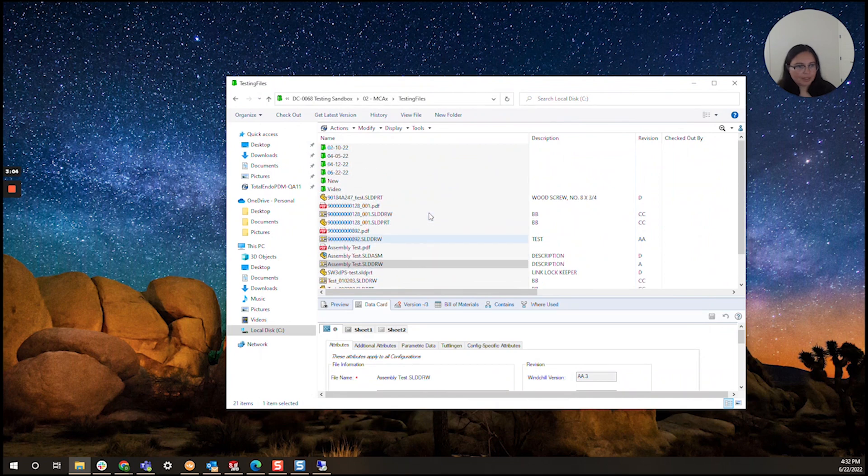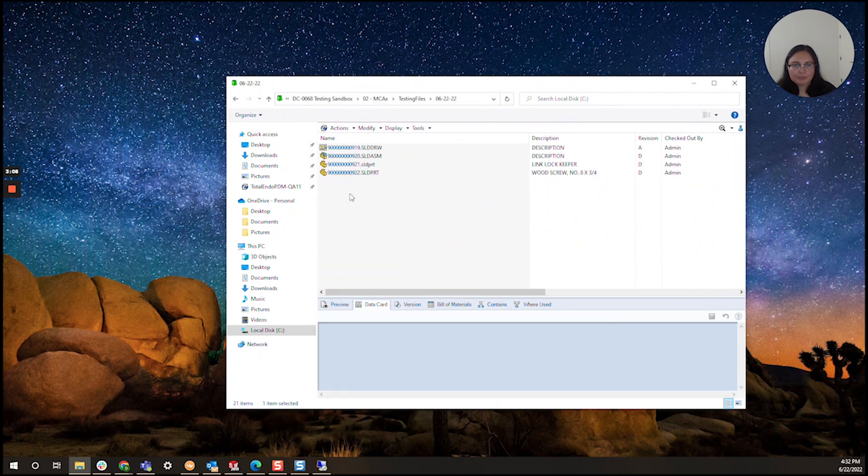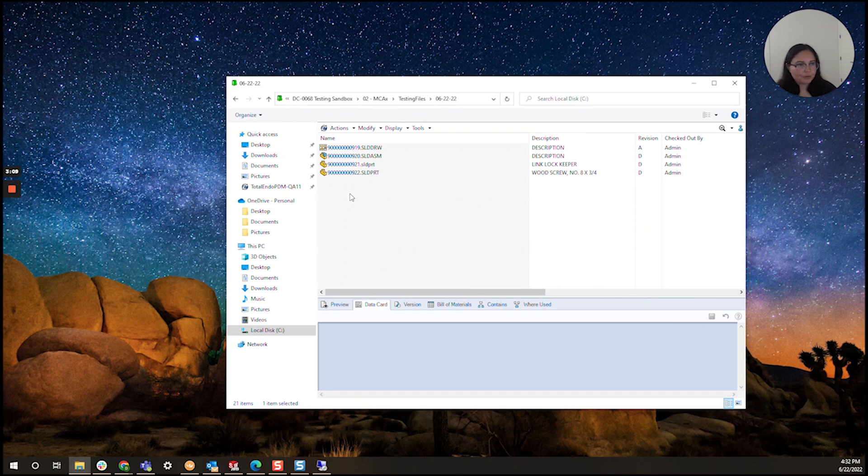Great, so now that that finished up I'm going to navigate to that new folder and here we go. Here are my copies of my files ready to go.